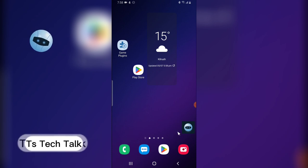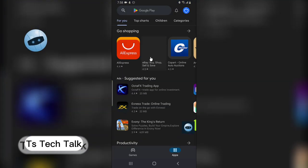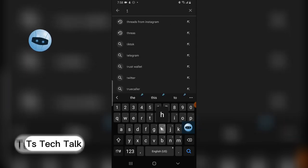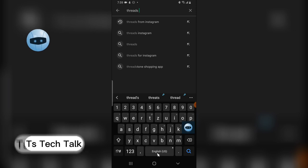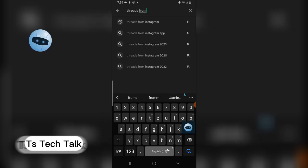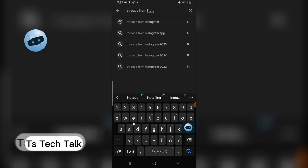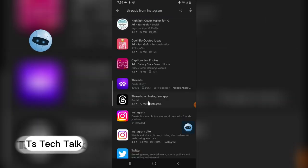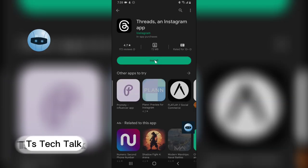There are two ways to get this application. It's already available on Android and iOS, so no one is an exception. You can go to the Play Store or the App Store and search for Threads. Make sure you get the spelling right — Threads from Instagram. This is the application right here.